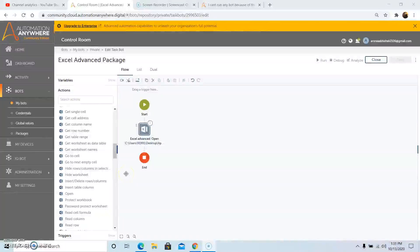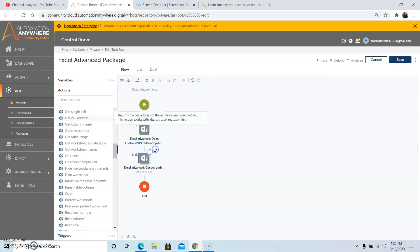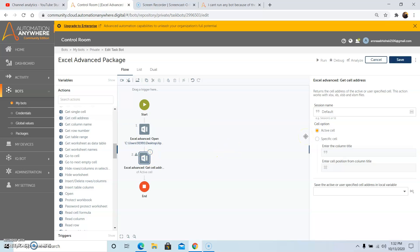The next command that we will discuss is the Get Cell Address command. This command basically returns the cell address of the active cell or the user-specified cell. This action works with xlsx, xls, xlsb and xlsm file. So now let's see the functionality of the Get Cell Address command. So drag and drop this command, and give the session name that we have used in the Open command.